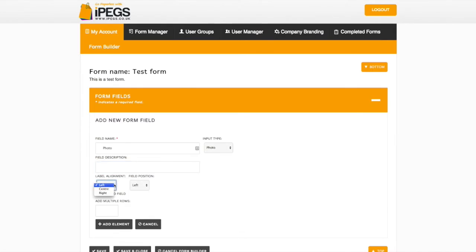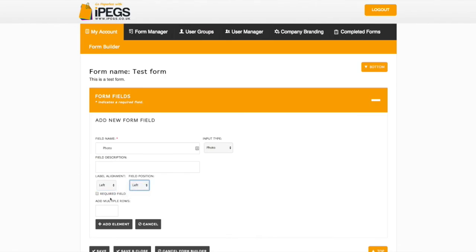You can change the Label Alignment and Field Position. Check whether or not the field is required. And if necessary, add multiple rows.